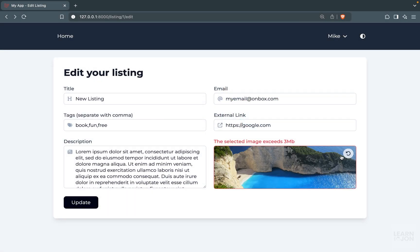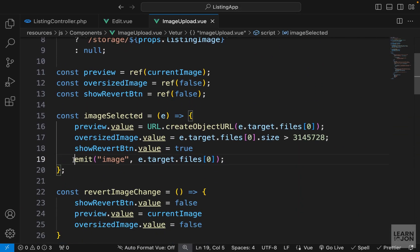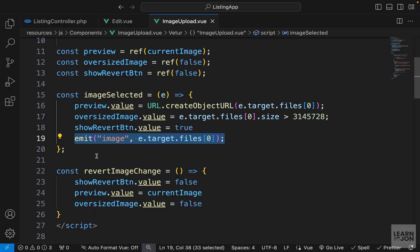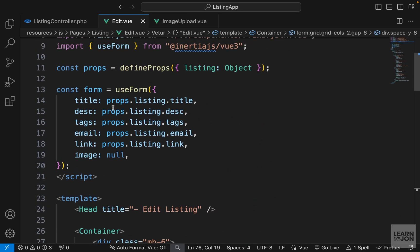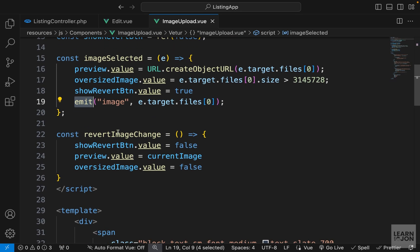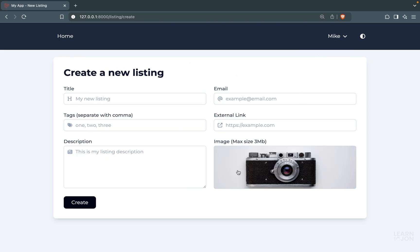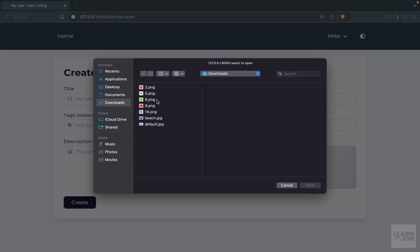Even if it's an oversized image, everything works properly. There is still a tiny problem — emitting this event. Basically, we are changing our form image in the edit component through this action, and if we undo it we are not undoing that form value. We will address that in the next video. On the create form, selecting an image and undoing it also works — that's just an extra feature for create.